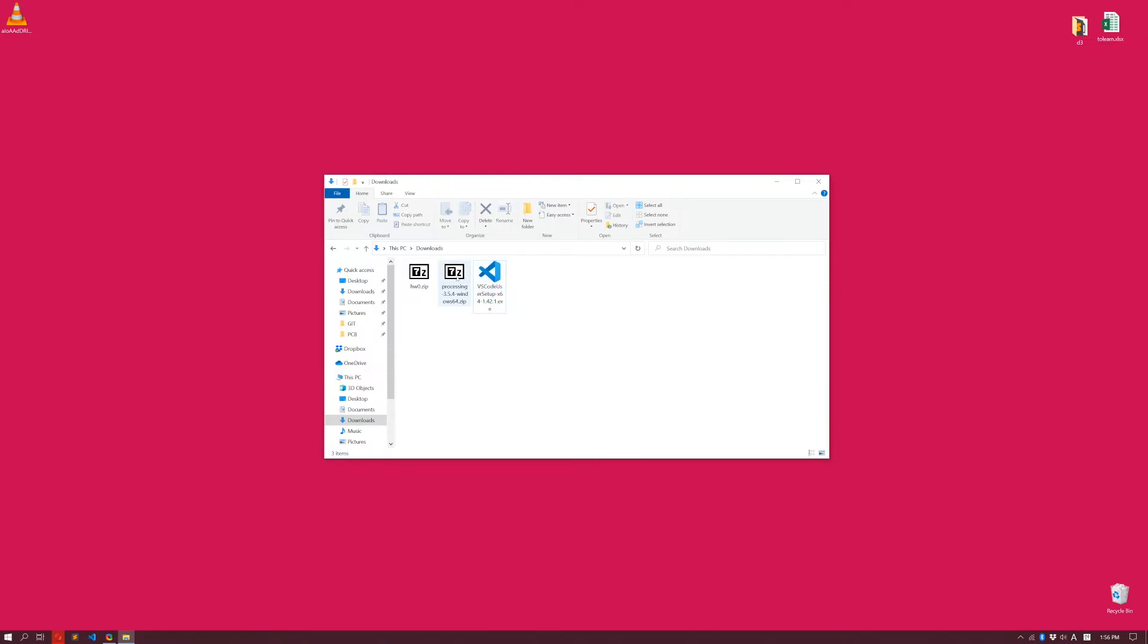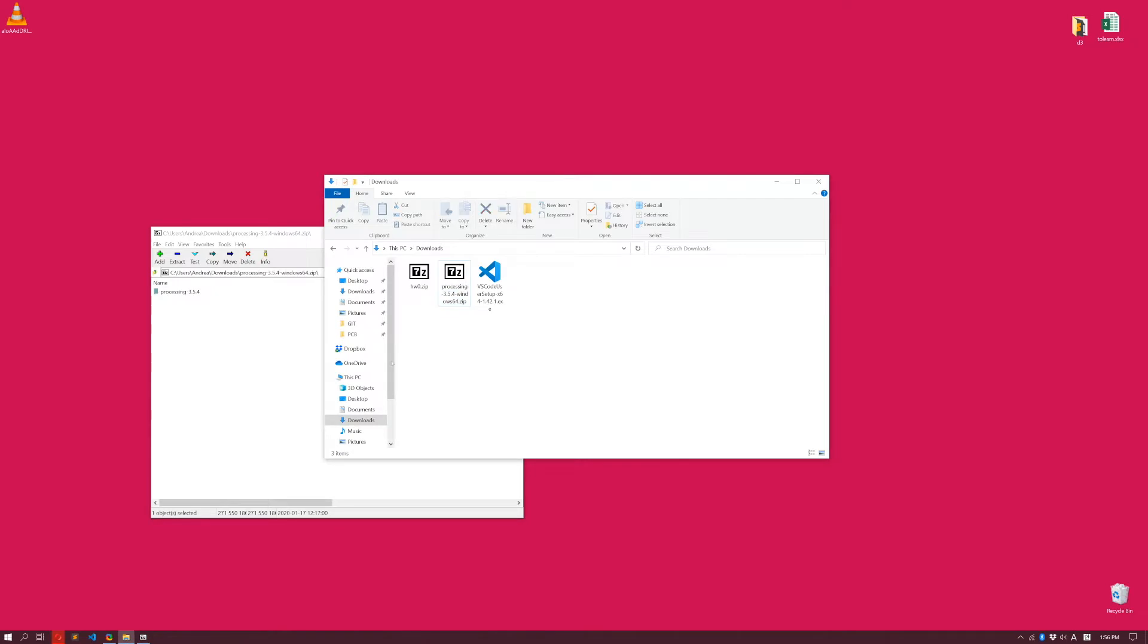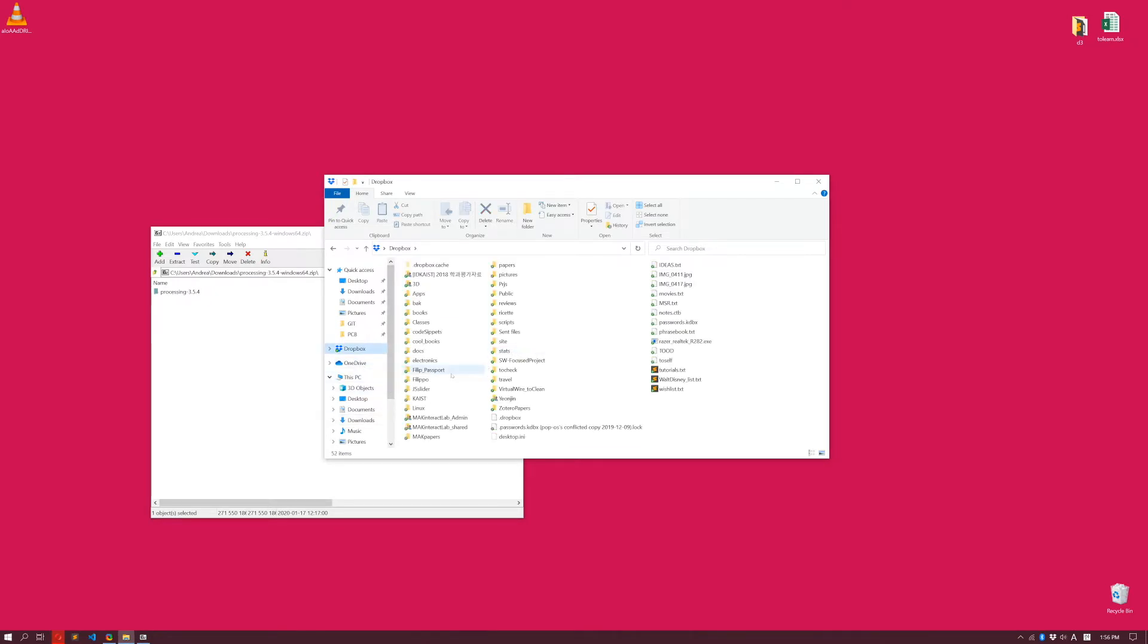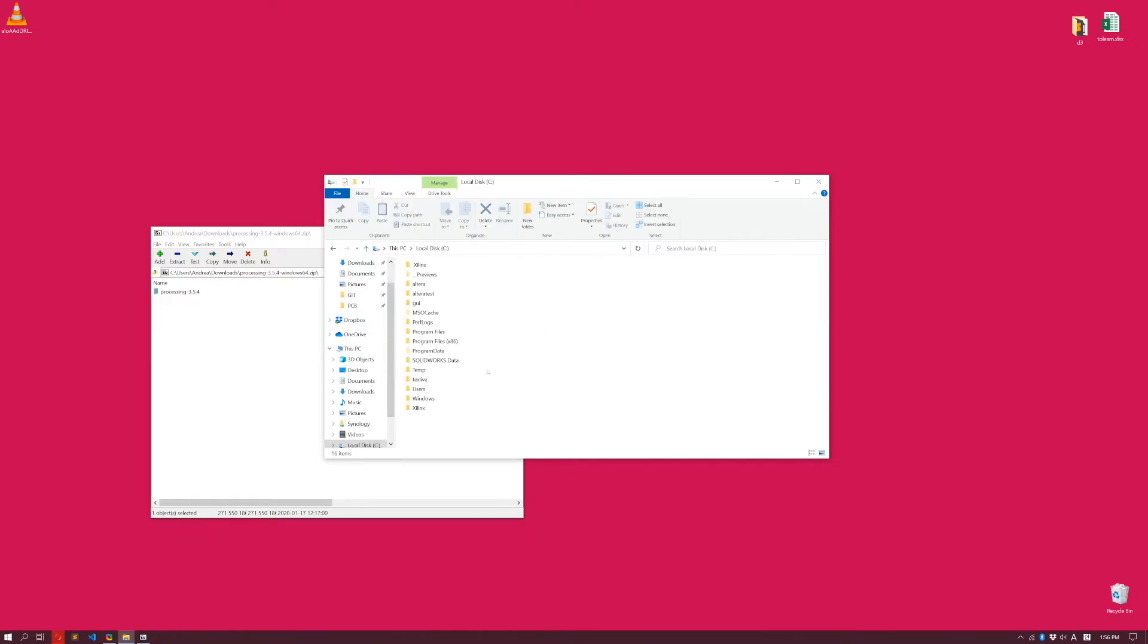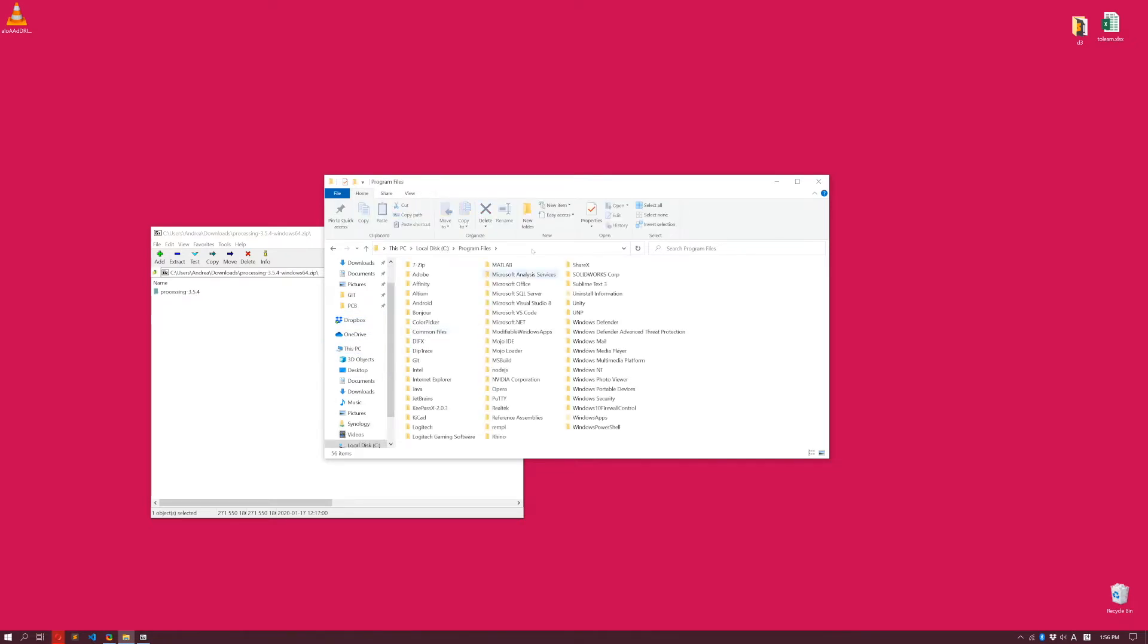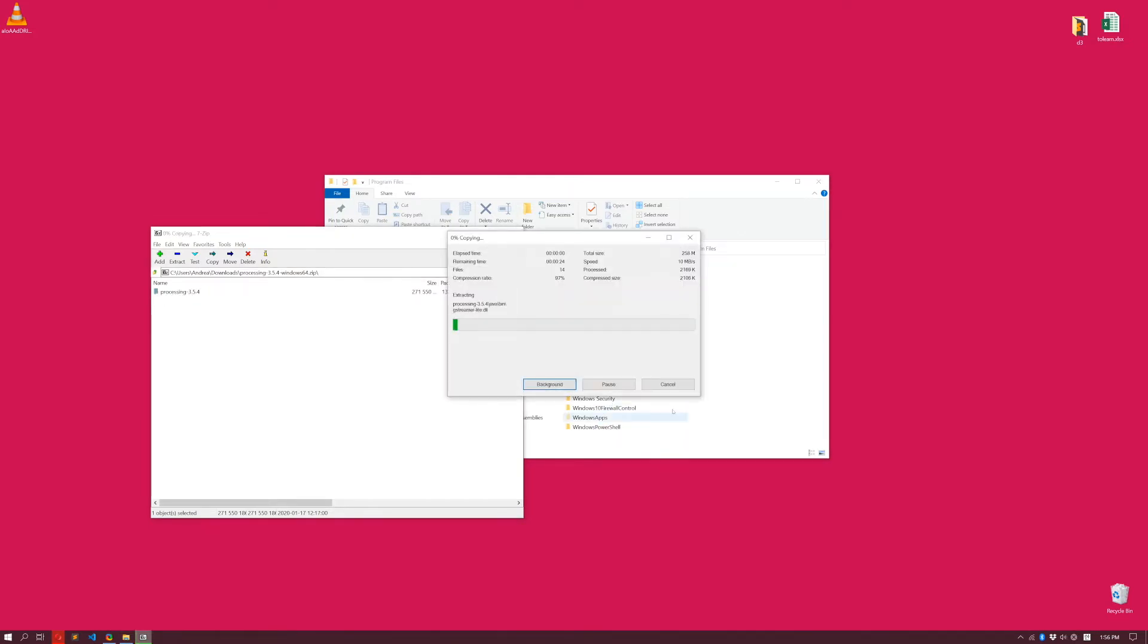For Processing, what you want to do instead is to double click, and this is a zip file. There is a folder, and you want to drag this folder somewhere meaningful on your computer where you probably put all your other programs. In my case, I'm going to go on my computer, see program files, and I'm going to drag this folder over here. It might take a while depending on your system.